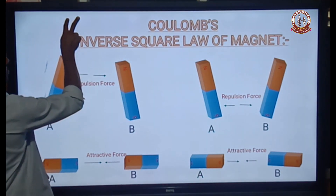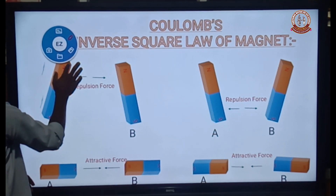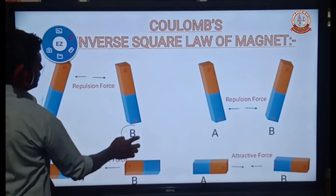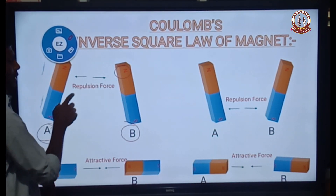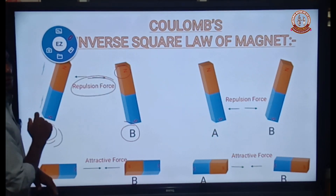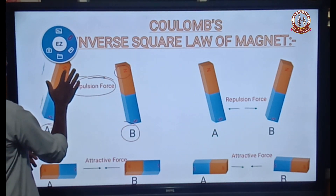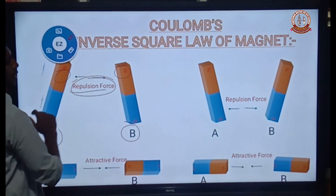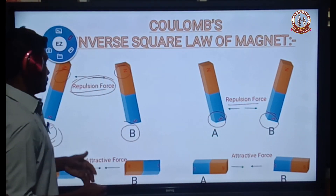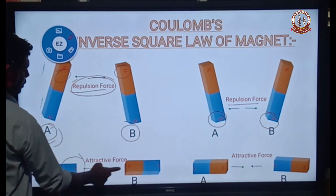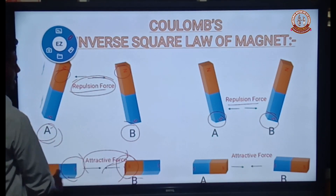Let us consider two magnets, magnet A and magnet B. Just as like charges produce a repulsive force in electrostatics, the north pole and north pole of two magnets produce a repulsive force. The south pole of magnet A and the south pole of magnet B also produce a repulsive force. The north pole of magnet A and the south pole of magnet B produce an attractive force.